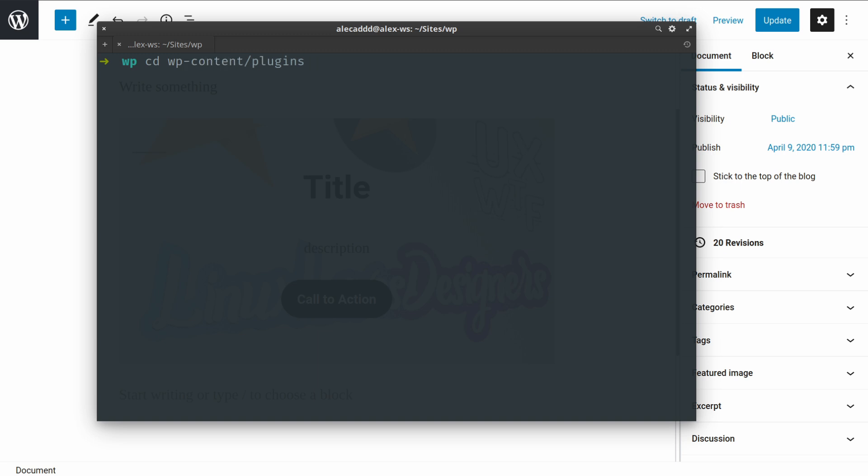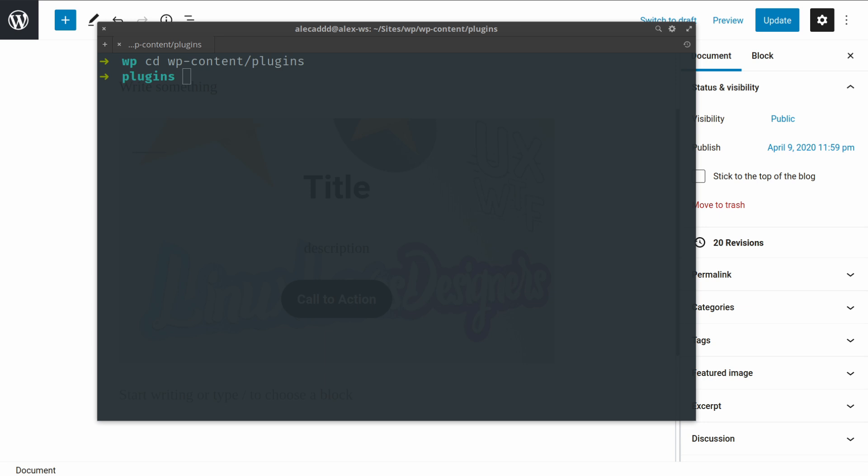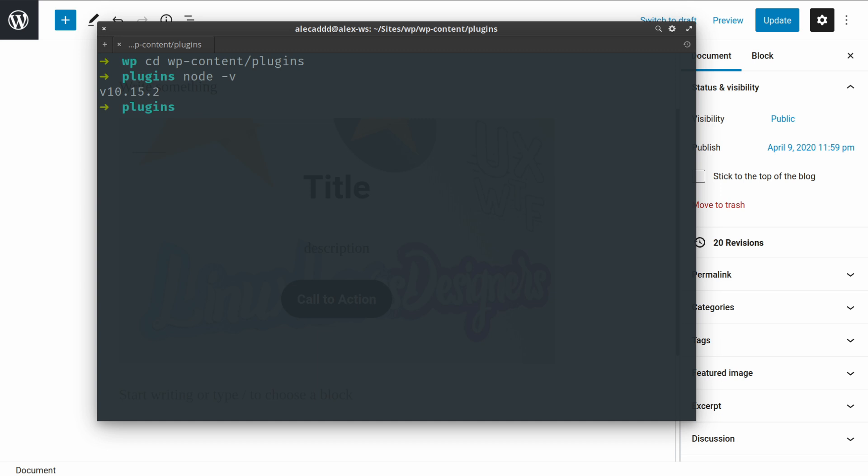Inside here I can use Node and npm, the Node package manager, in order to automatically generate a starter block, which then I can use to create my own custom plugins and my own custom Gutenberg block. In order to use that, be sure that your Node version is higher than 10.15.